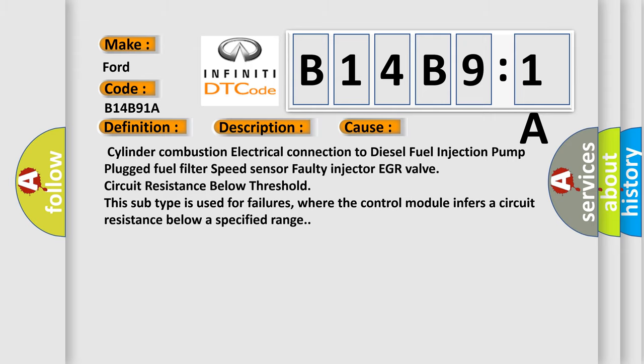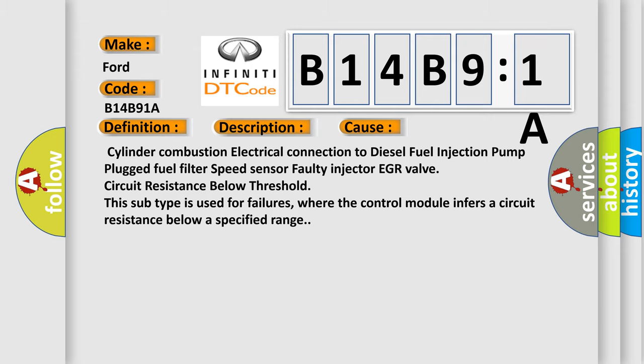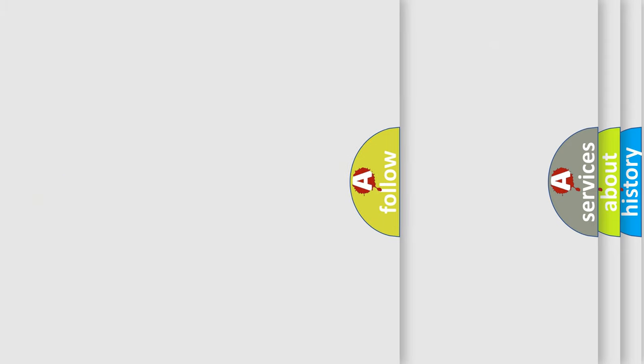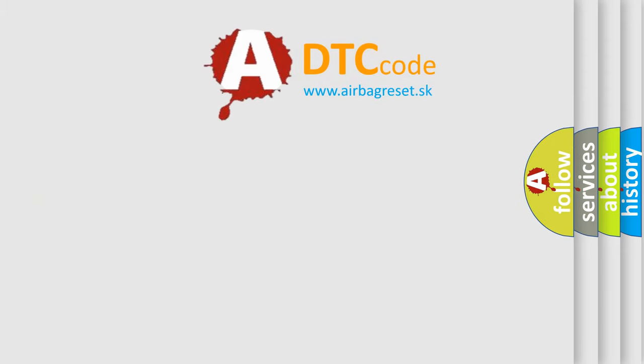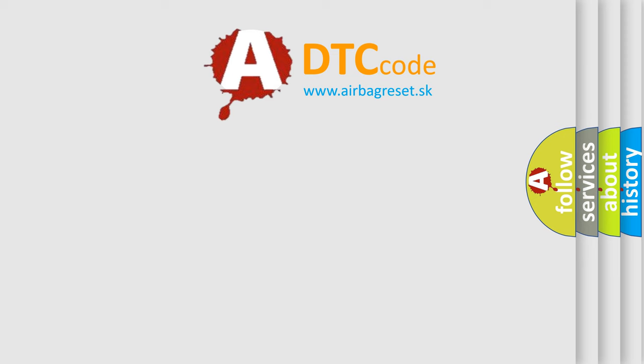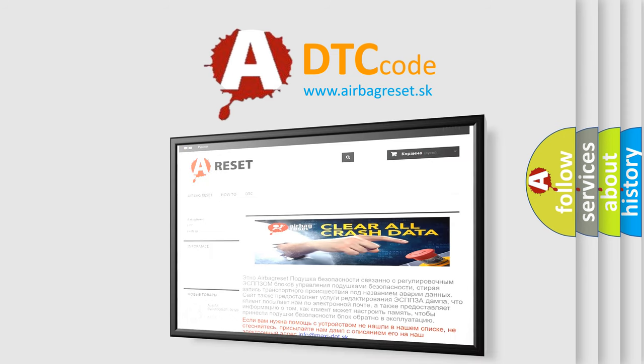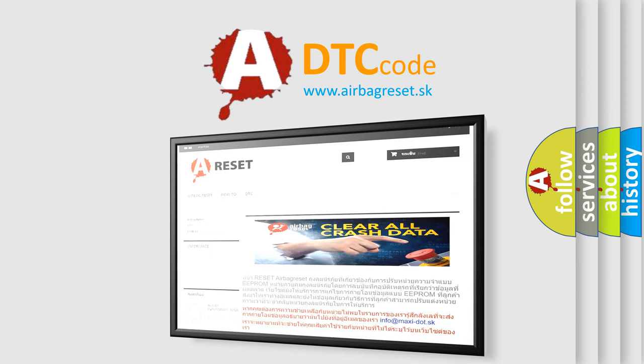The Airbag Reset website aims to provide information in 52 languages. Thank you for your attention and stay tuned for the next video.